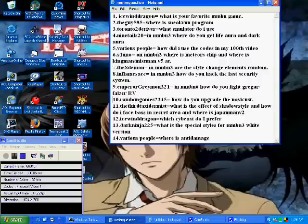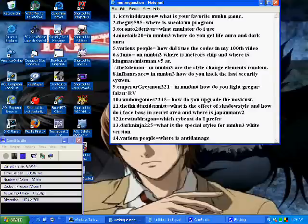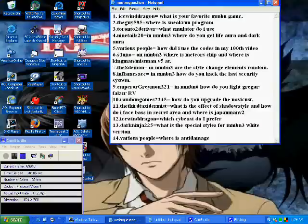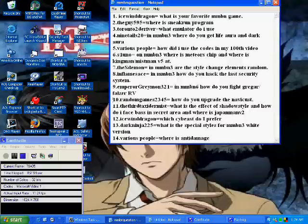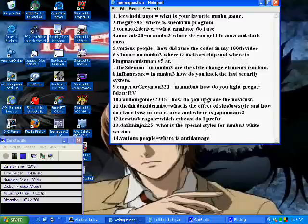And number 10, Random Games2345 asks how do you upgrade the NaviCust? And he wanted to know about how to do that to use the alpha program. The short answer to that is you need to get the EXE memory. I showed them both of my videos. One you get automatically from an email, and the other you get through a job. At least in battle network 3. Battle network 6, there's also two EXE memories which I'll show those later on too.